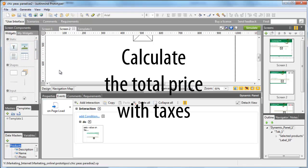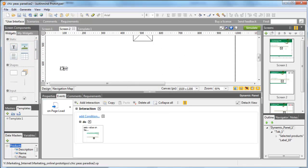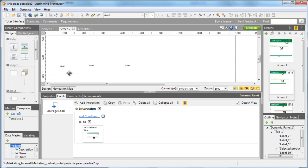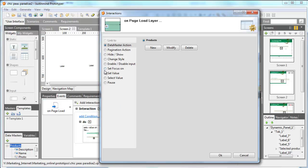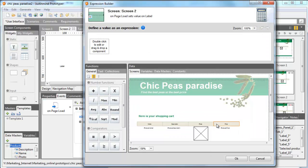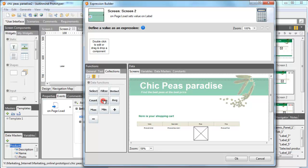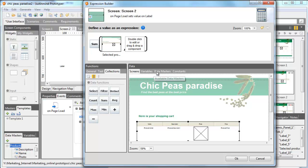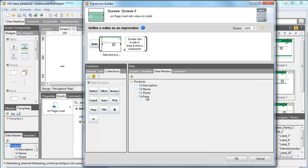Now, we have to calculate the sum of the prices and add taxes to it. Drag three label components to the canvas. Clicking somewhere on the page, add another event selecting on-page load action, then add an event. In the Event window, choose Set Value and click on one of the labels. Open the Calculate Value window and drag the function Sum to the expression area. Drag the data grid to the first square, and in the second gap, drag the data master attribute Price. Click OK to close both windows.